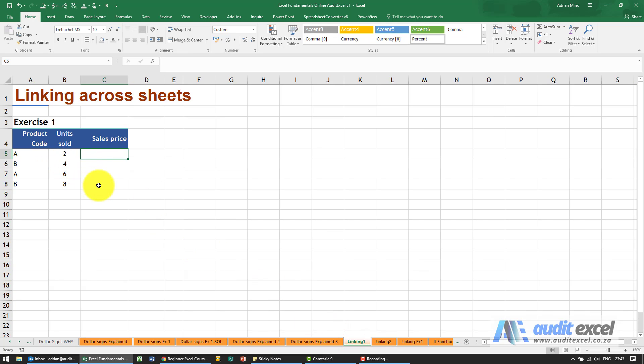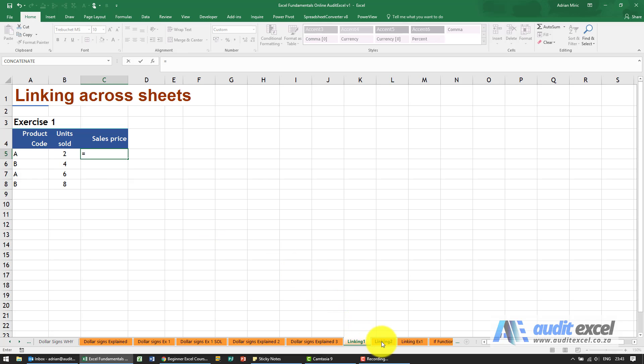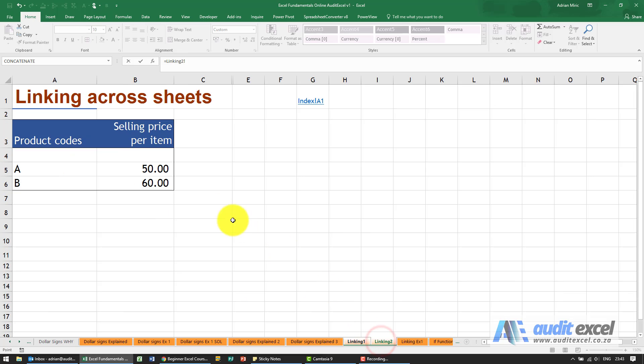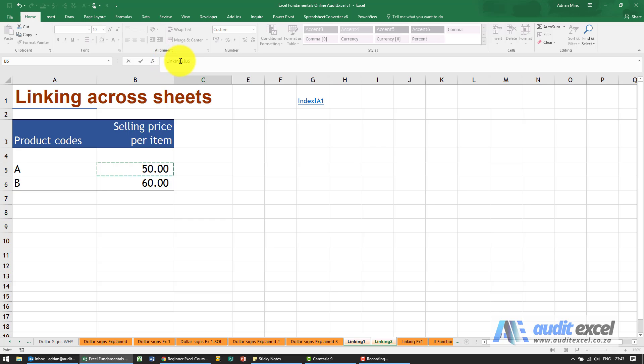I can say equals. Now you can type it, but it becomes a little bit difficult because you have to type it exactly right and there's exclamation marks and all sorts of things. So when you click equals, all you do is click on that other sheet and you click on the relevant cell. You'll notice that it has written everything in for you: equals linking to exclamation mark, so that's just the way Excel works, cell B5.